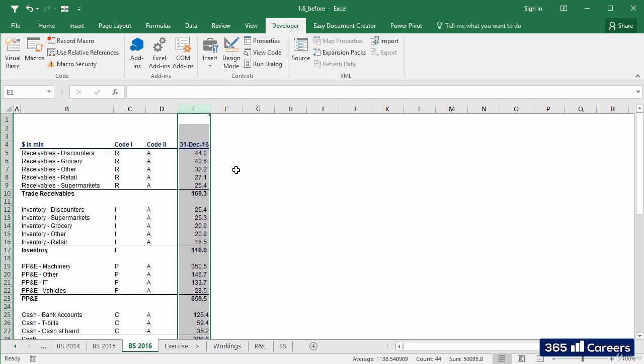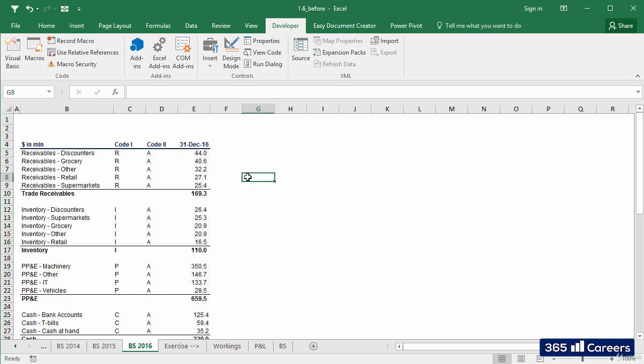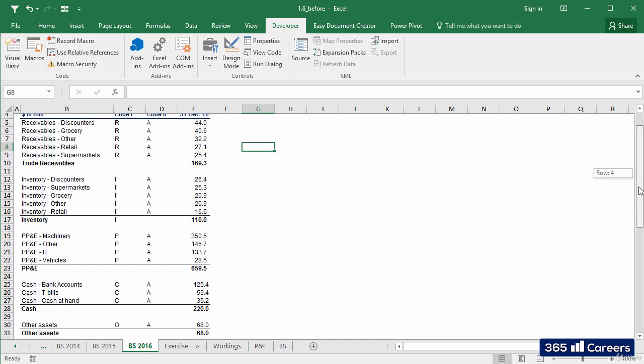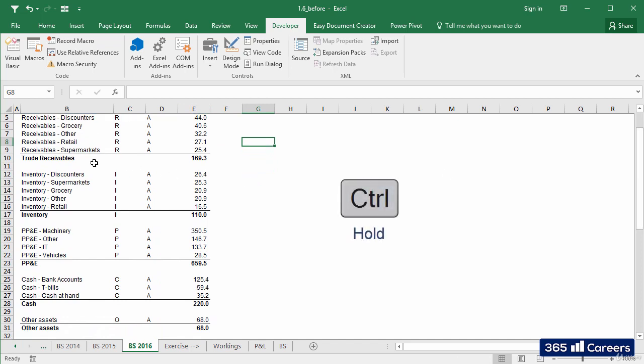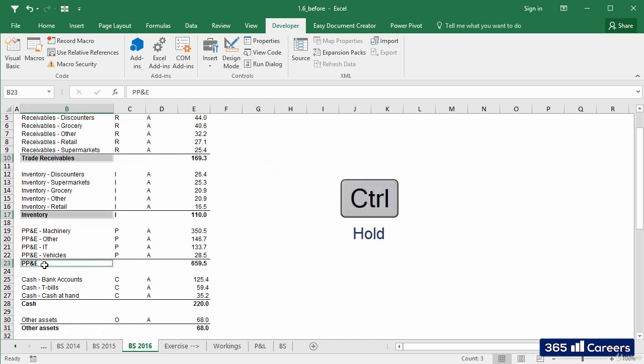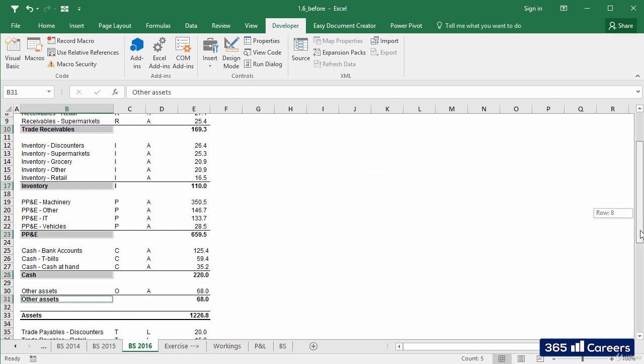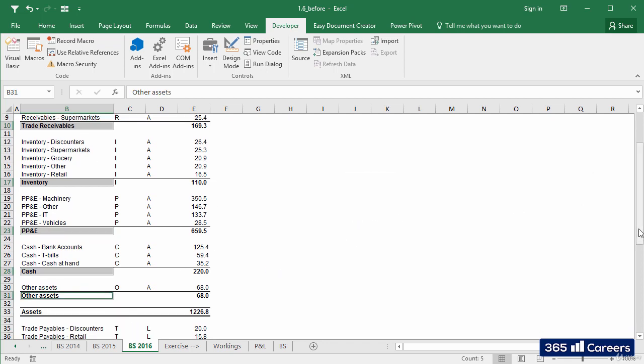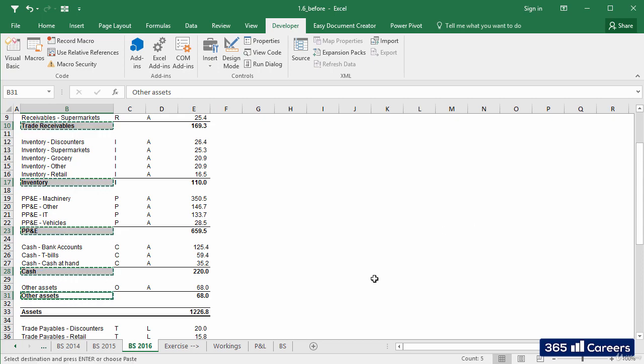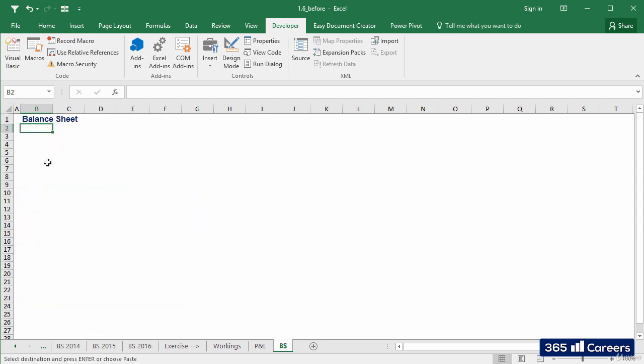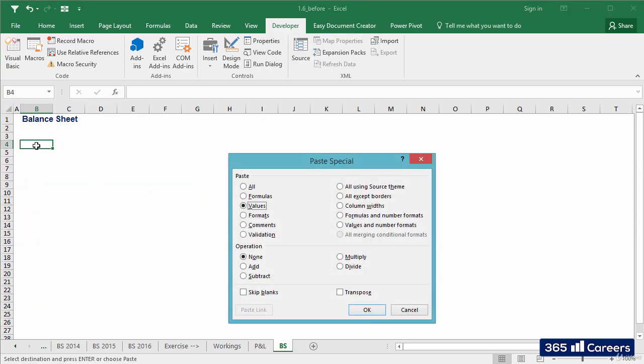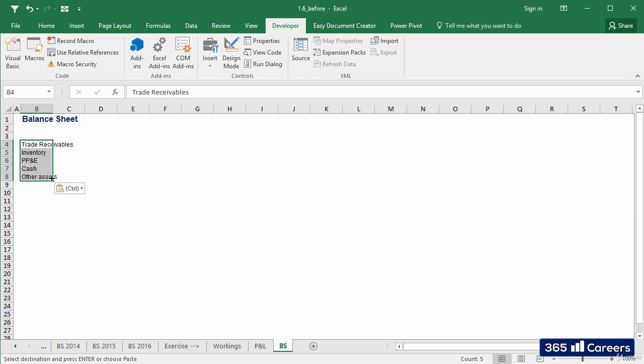Very well! Having said that, we can move forward. I'll hold the Ctrl key and select all asset line items we see in the source sheet for 2016. Once I am ready, I'll copy these values and use the paste special values command to paste them in the output sheet.